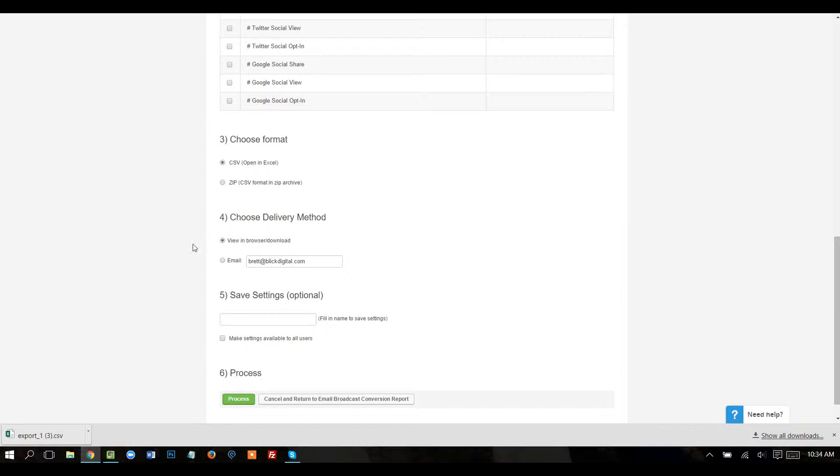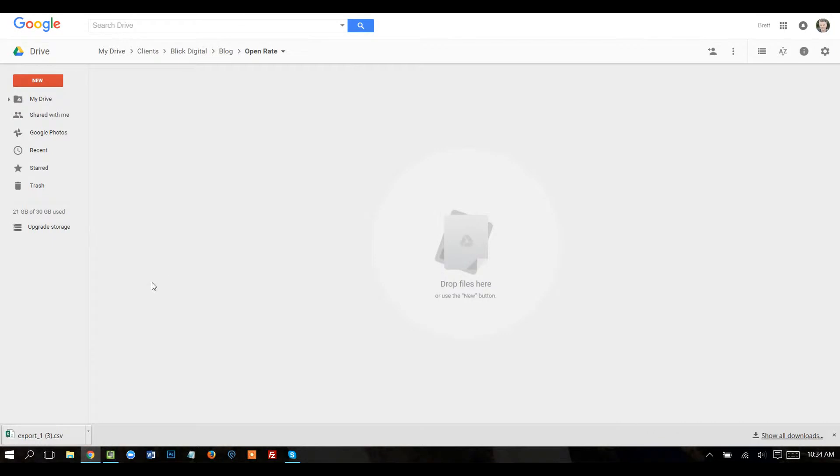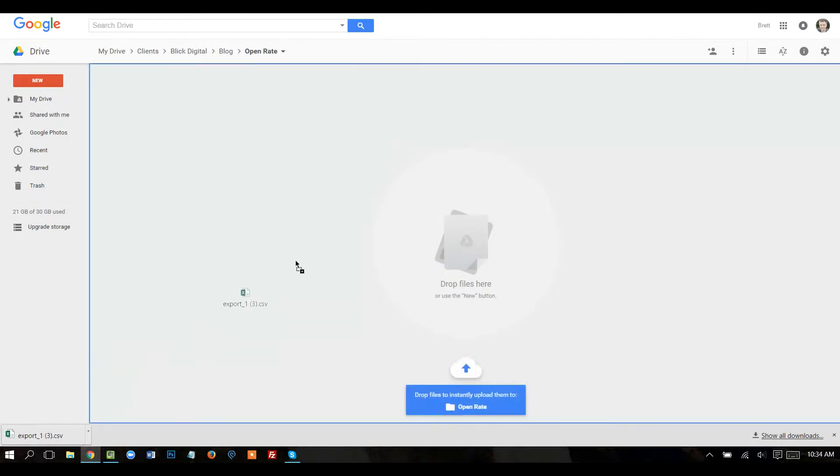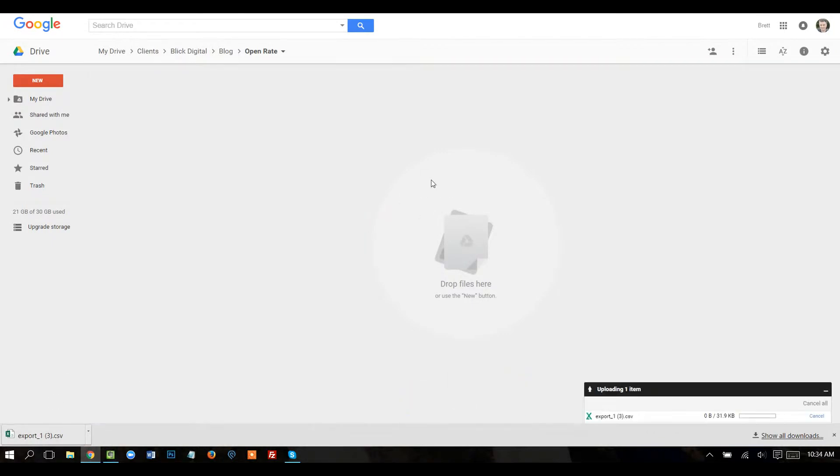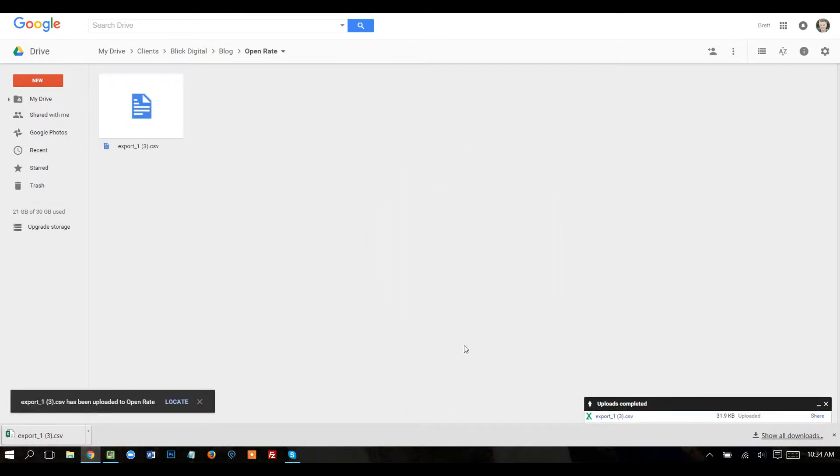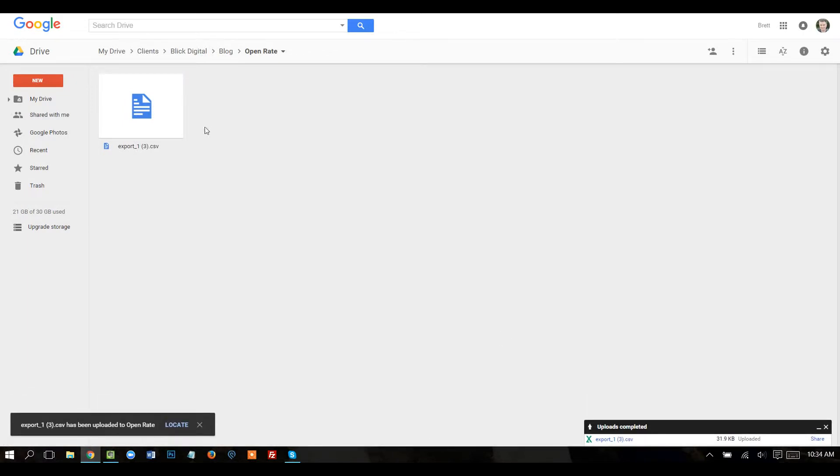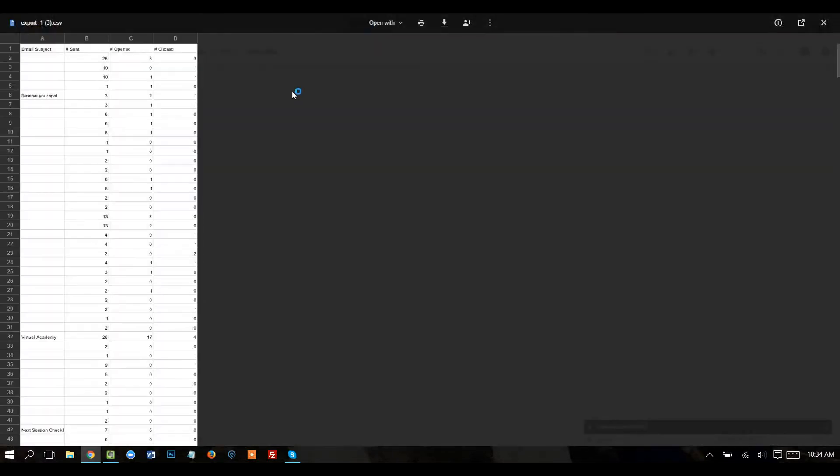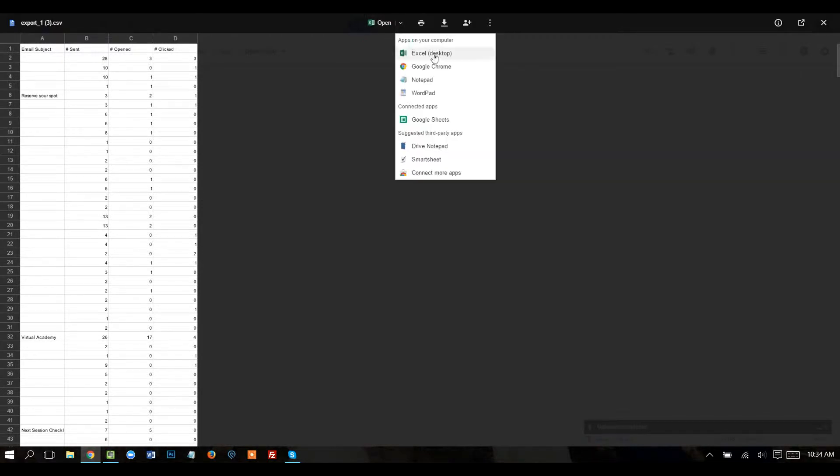Alright, so there's the Excel sheet down here. I'm going to open up my Google Drive, and I'm going to bring this into Google Drive, and I'm going to go ahead and open this in Google Sheets.